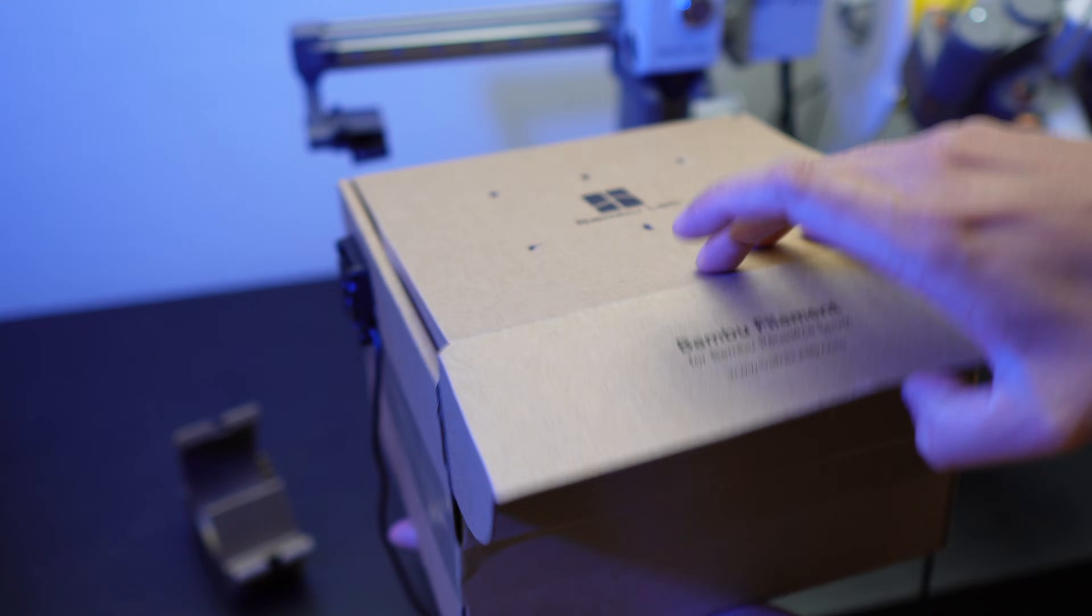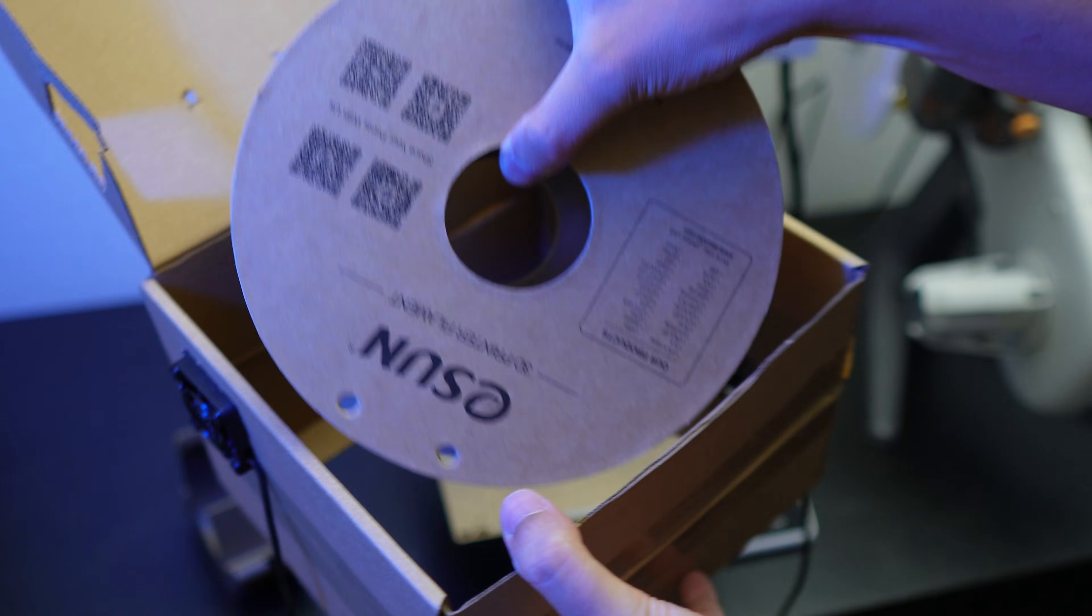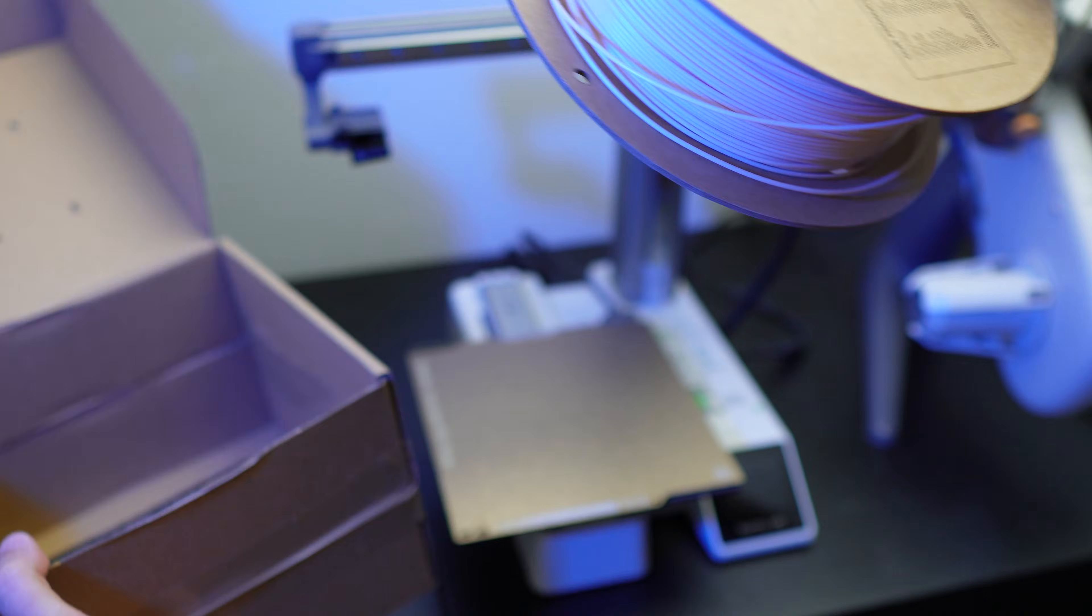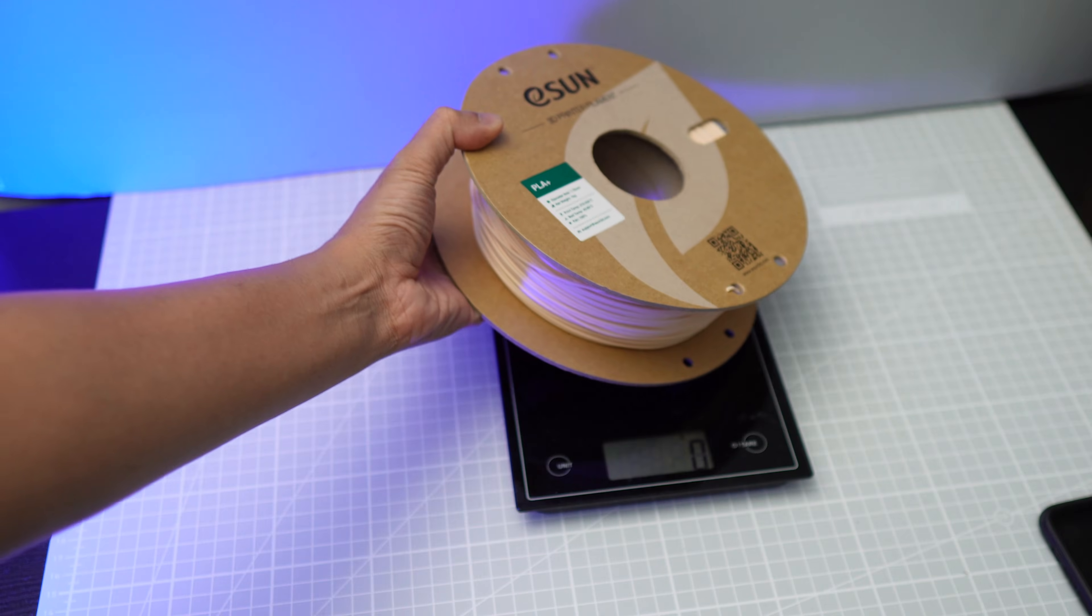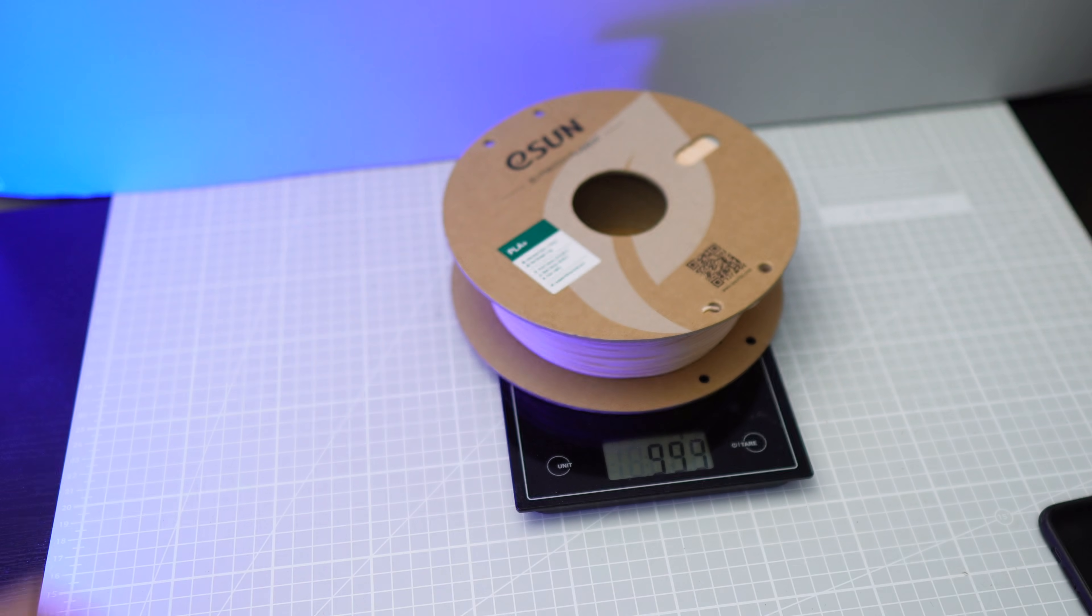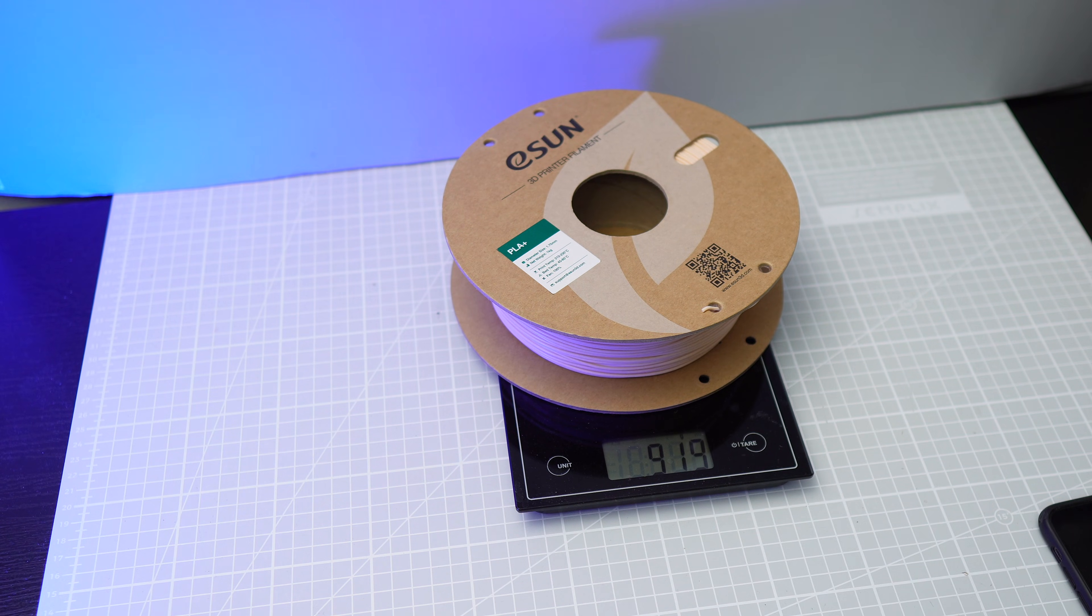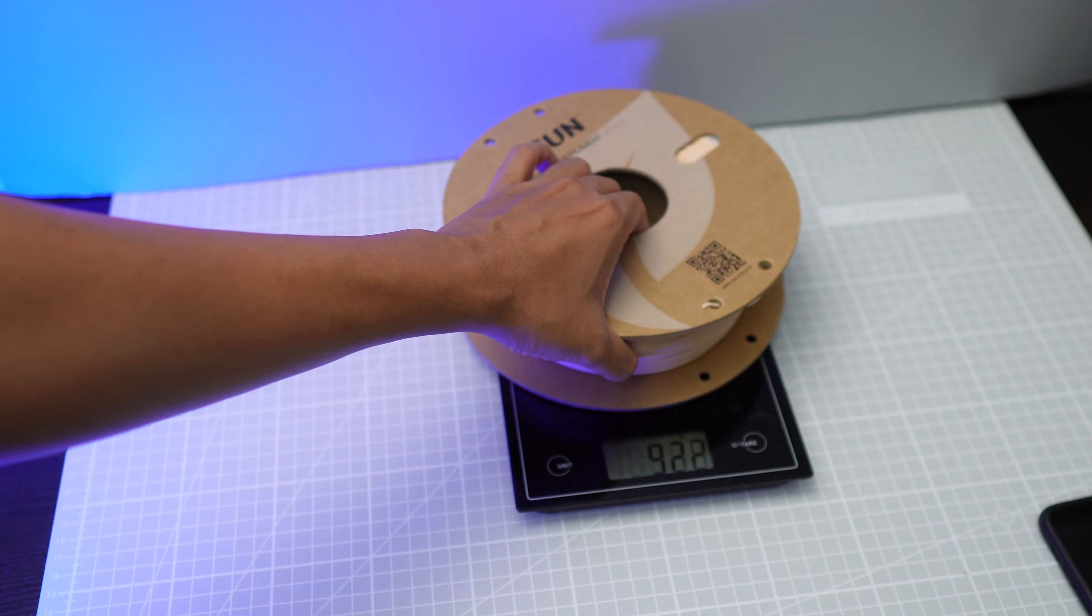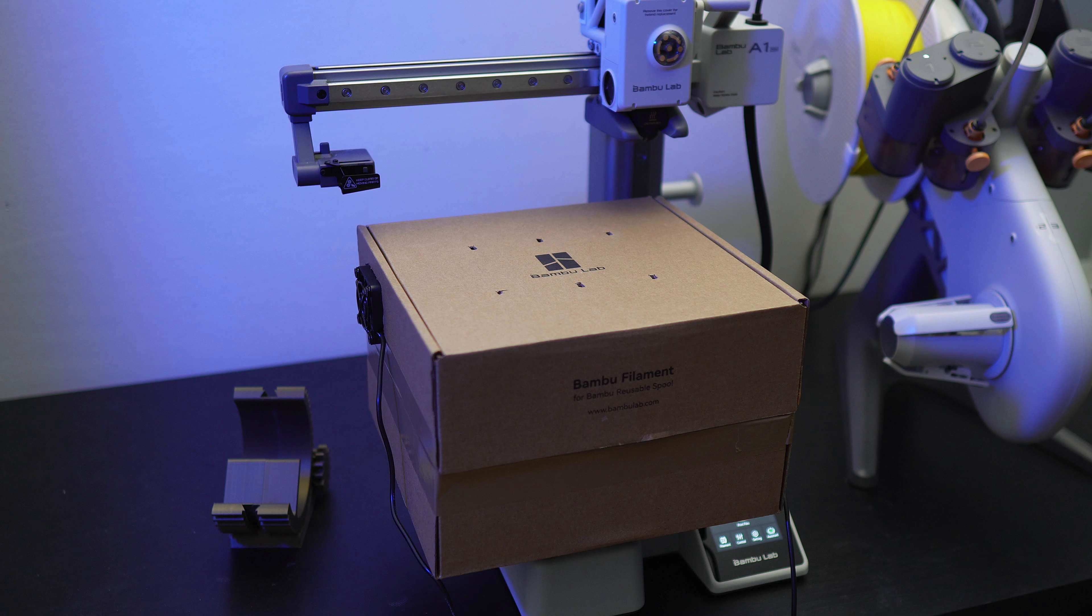So it has been 10 hours, so let's take out the filament and weigh it. So after 10 hours, the spool weighs 919 grams, which means that 4 grams of water evaporated, which isn't that much.